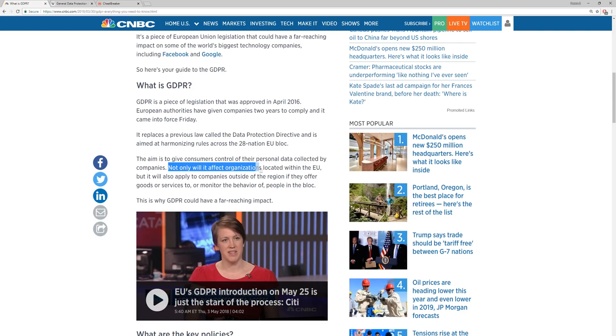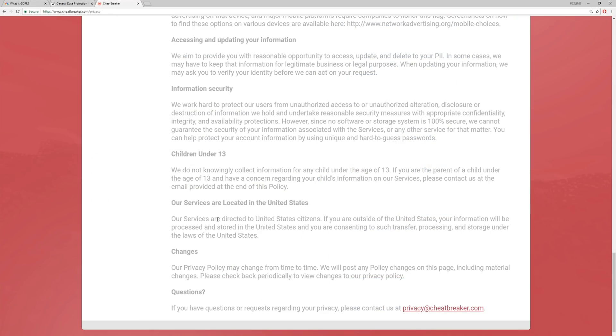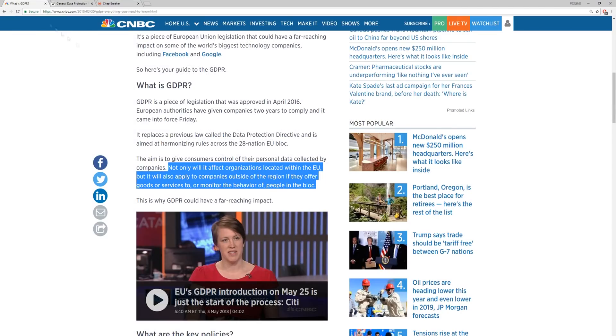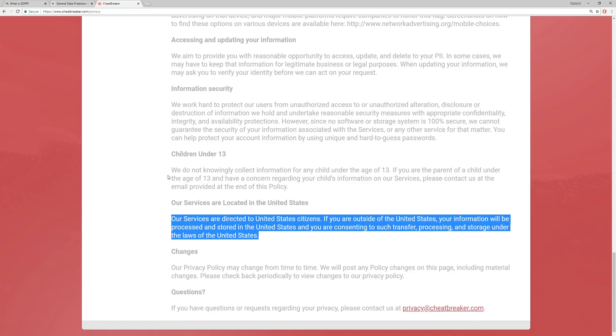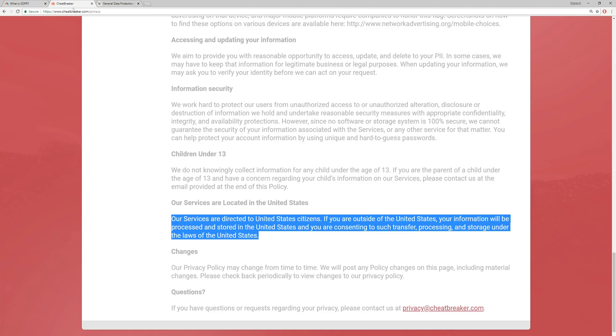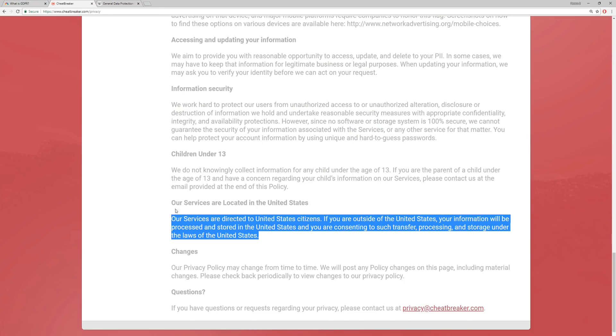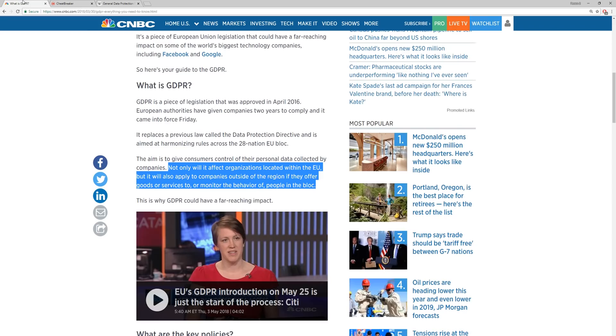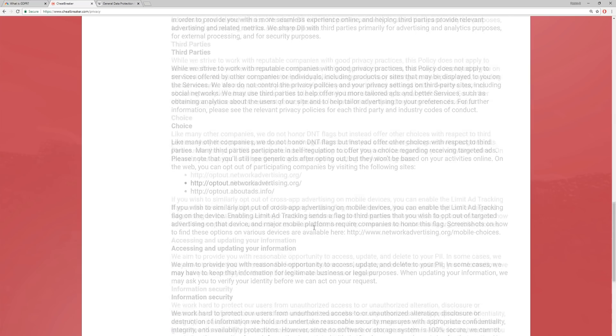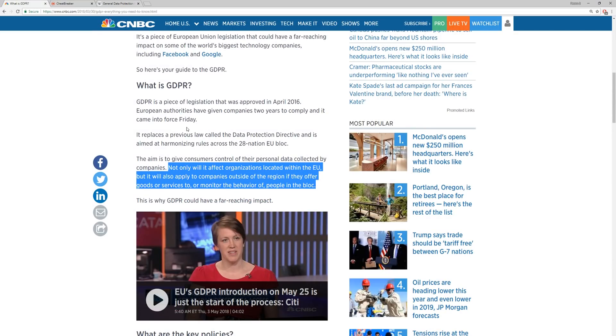But it does say up here, not only will it affect organizations located within the EU, but it will also apply to companies outside the region if they offer goods and services to or monitor the behavior of people in the bloc, which pretty much means that if CheatBreaker is available in the EU, then it is technically in violation of GDPR. I'm pretty sure, or it potentially could be. Because it does say right here that if it's monitoring the behavior of people in the bloc, and then here it says it's in the United States. But so if CheatBreaker is offered in the EU, there's a chance it could still violate the GDPR.